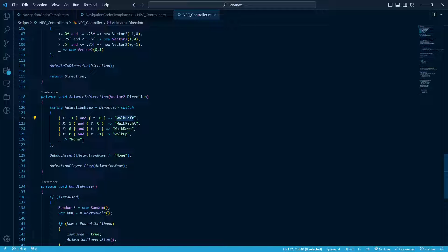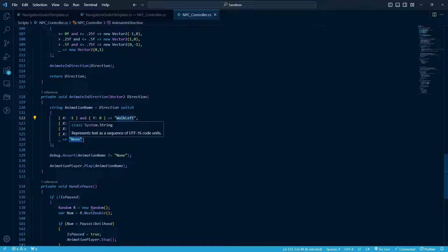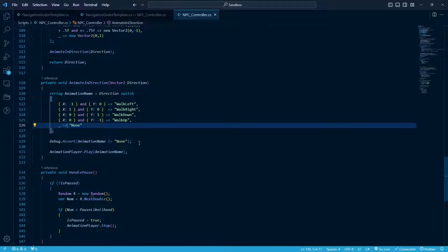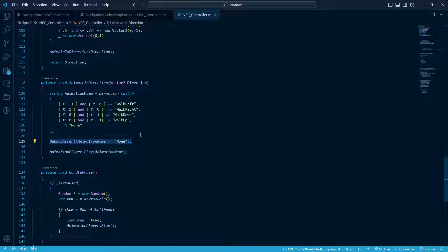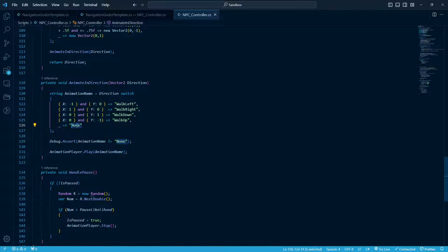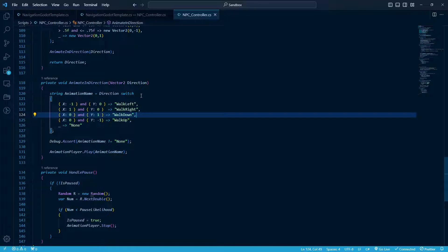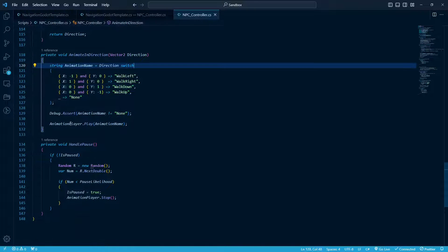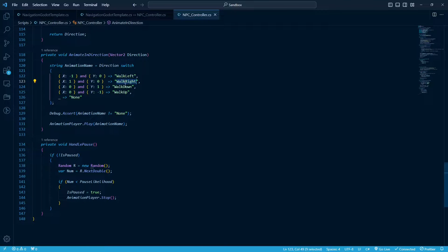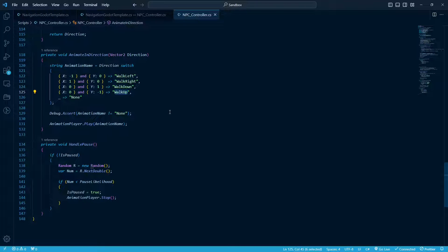And if none of those is the case, which should never happen, we return none. And this is where I use system diagnostics. So debug assert will throw a whole bunch of stuff if it's not true. And we don't want this ever to be true because we know something's been done wrong in that case. So this is just to assert that the animation name doesn't come back none. We wanted it to pick one of these. And then the animation player just plays whichever one of these got picked. And that'll coincide with the direction we're walking.